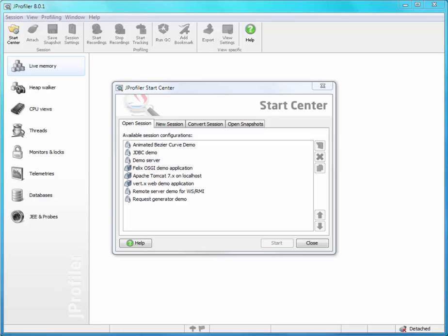JProfiler has a feature called Remote Request Tracking that helps you cross the boundaries between profiled JVMs.